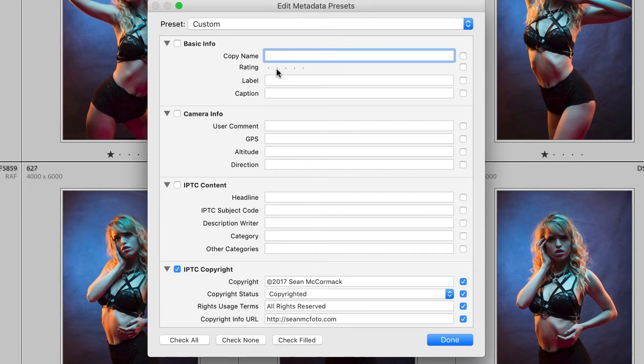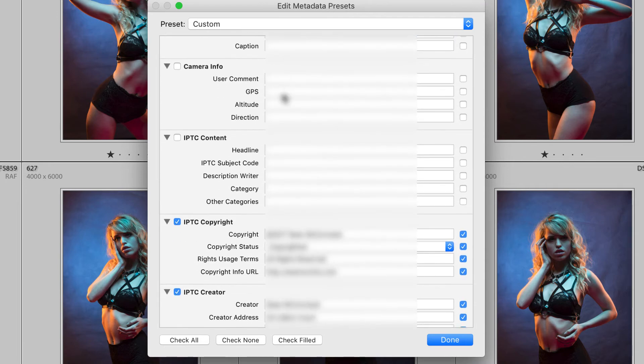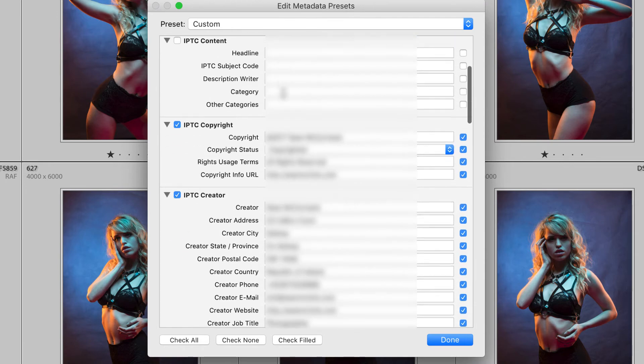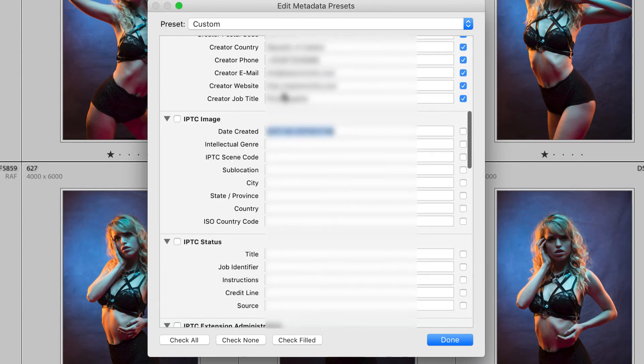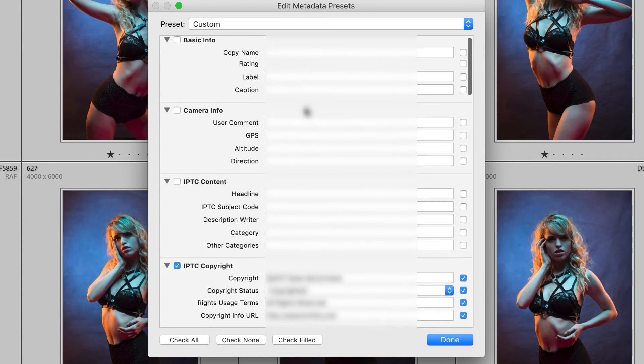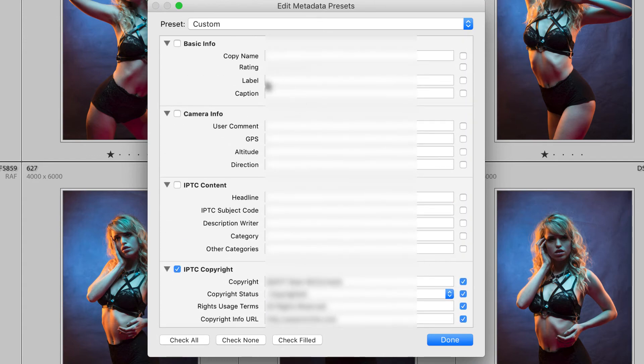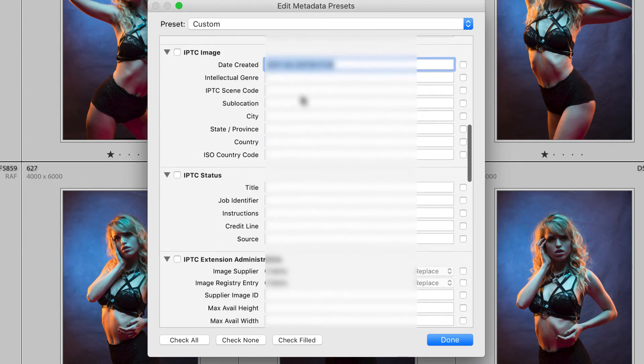You can also include dedicated information here. If they were taken in one site you could have a GPS location in here. So you could have one that's copyright 2017 in the studio so it'll automatically have the information that is in the studio in it.